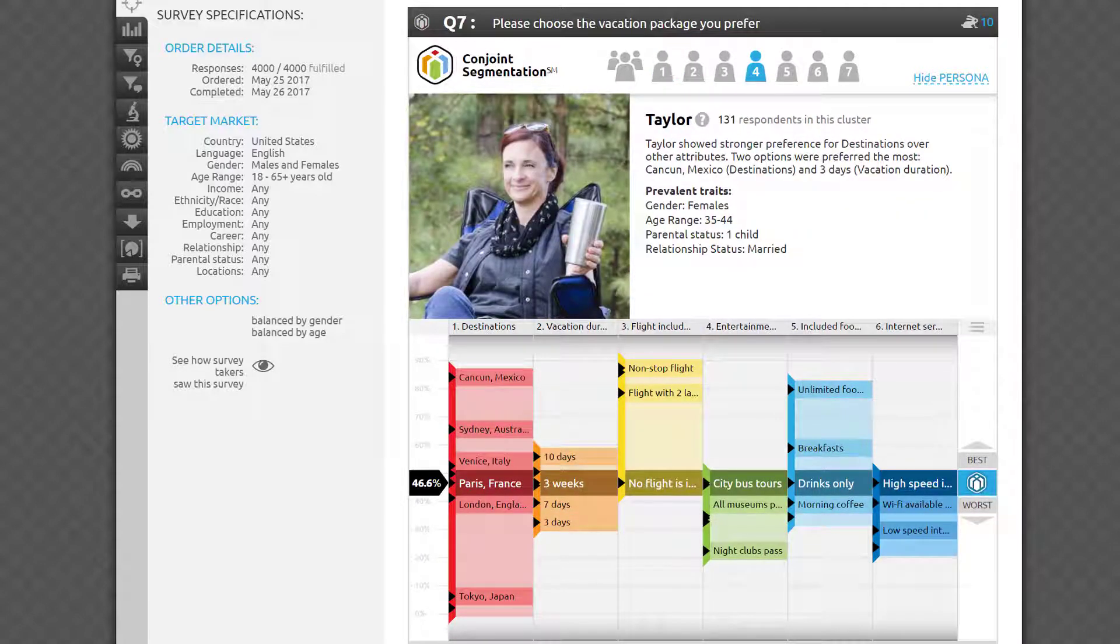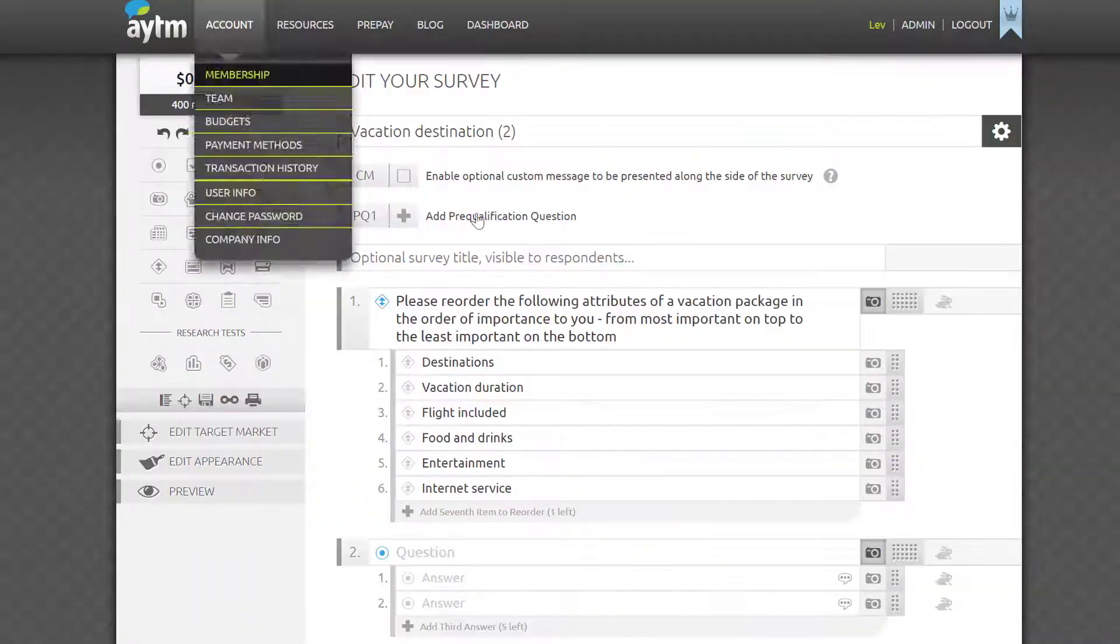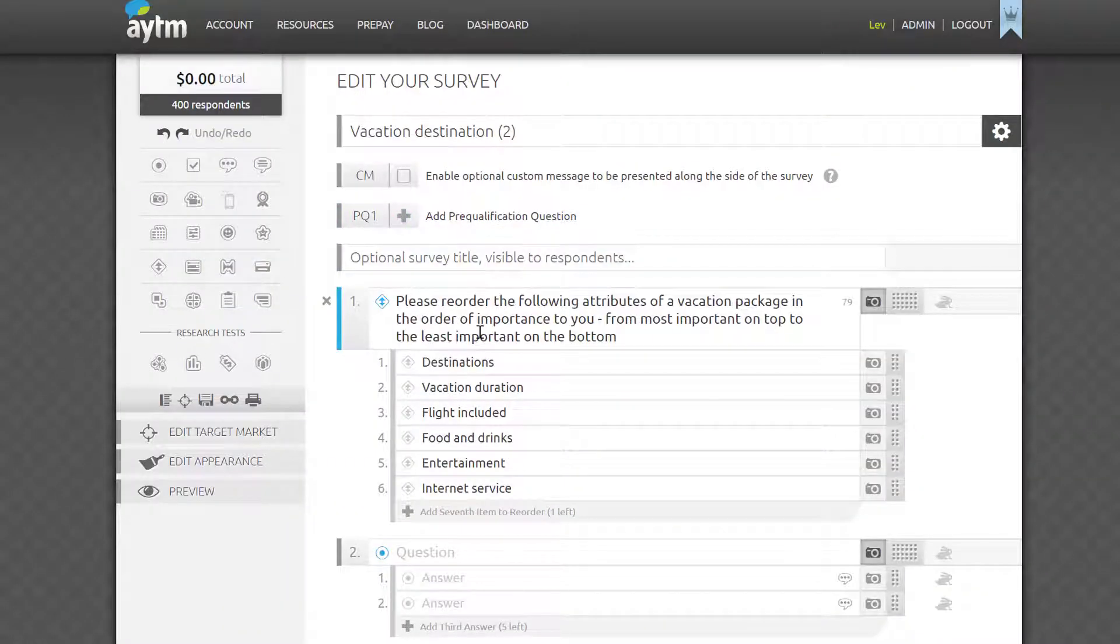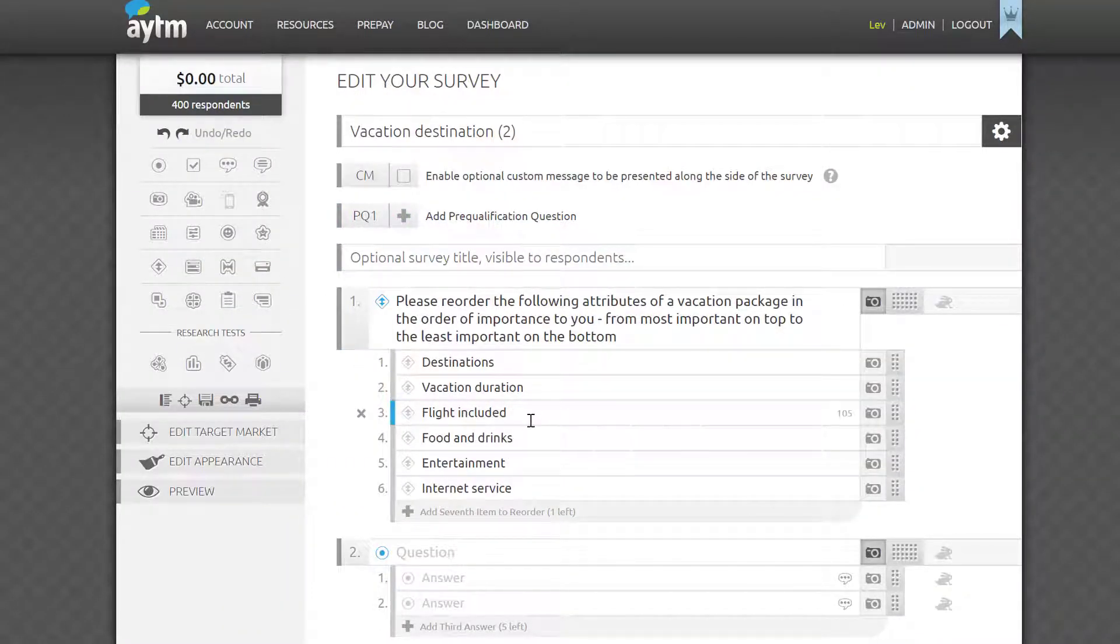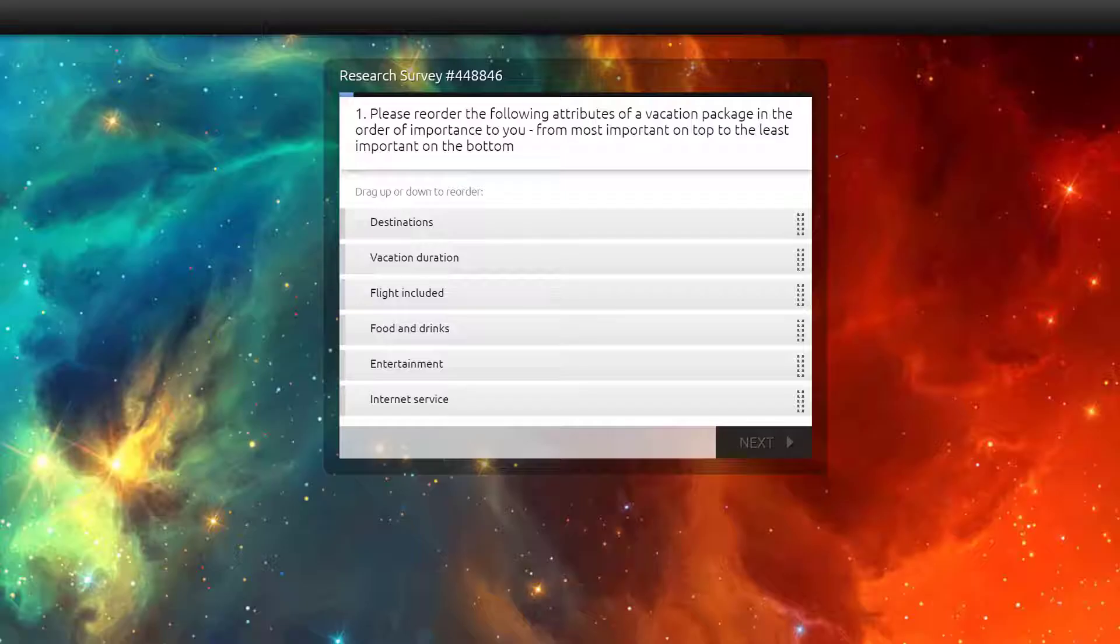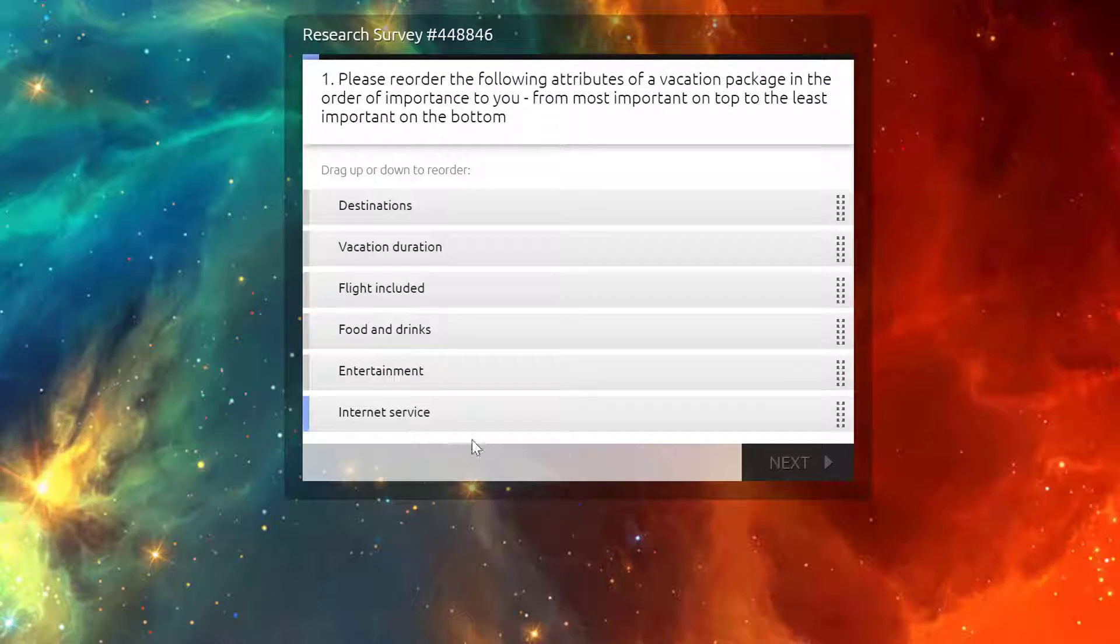Say you're a travel agency trying to come up with the most desirable vacation package. There are many attributes tourists will consider: destination, convenience of transportation, included food, drinks, tours, and so on.